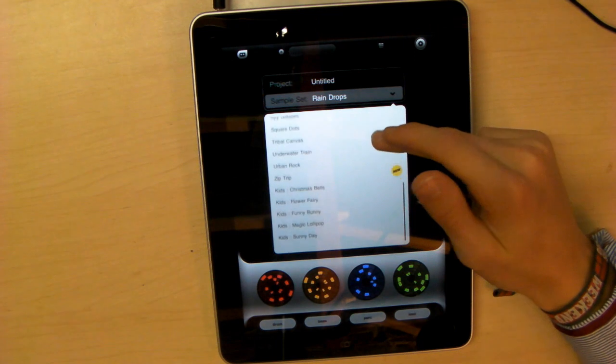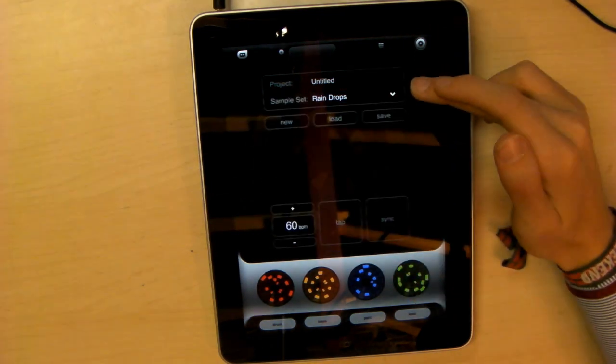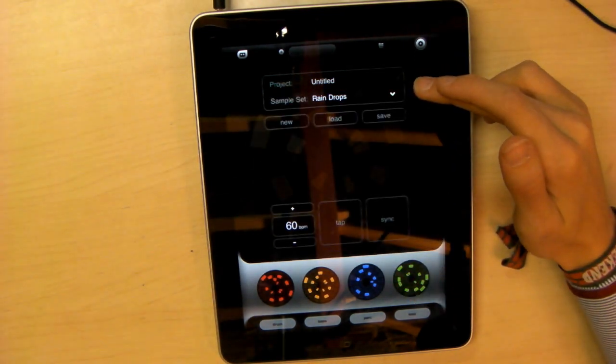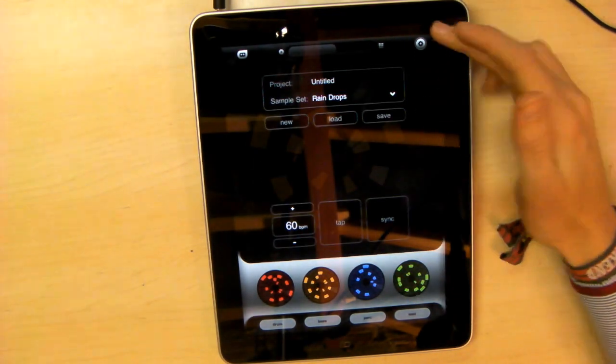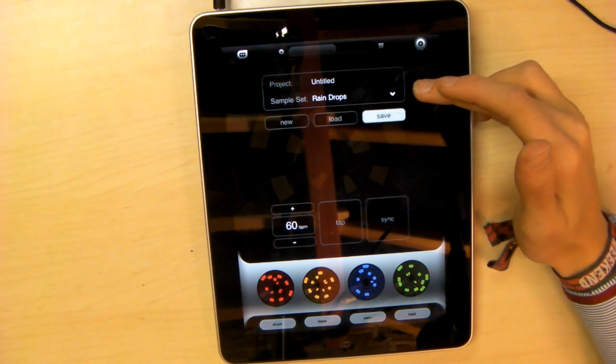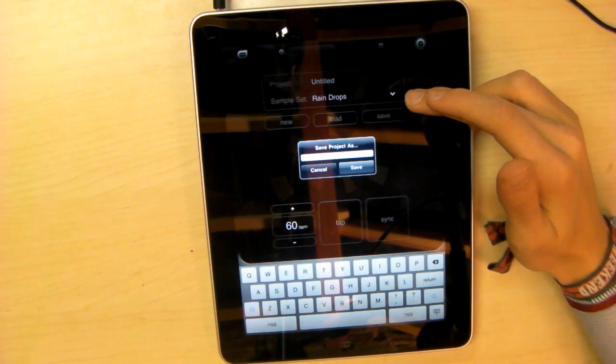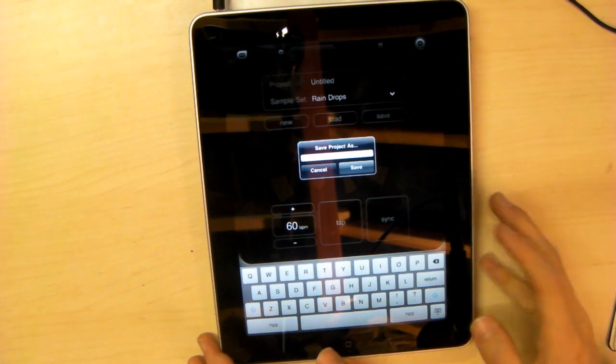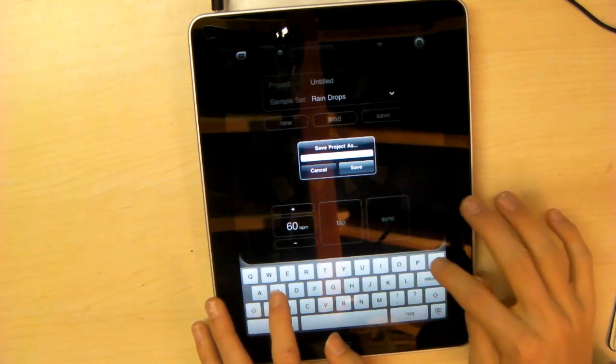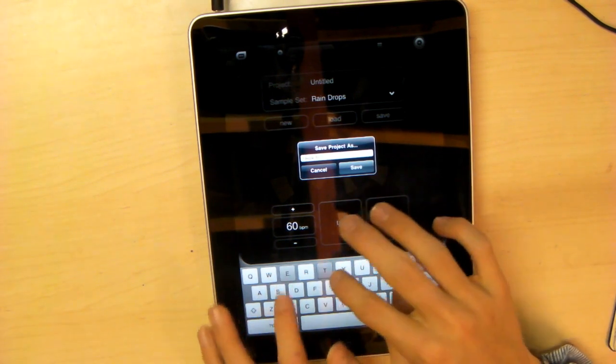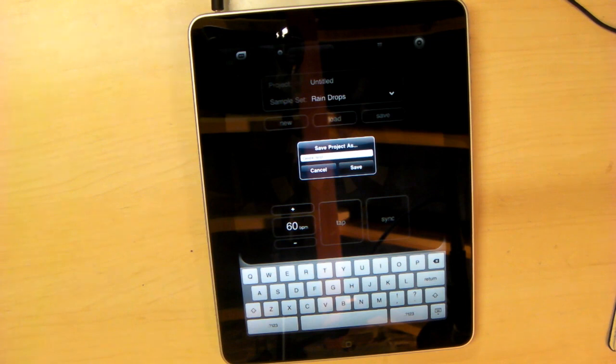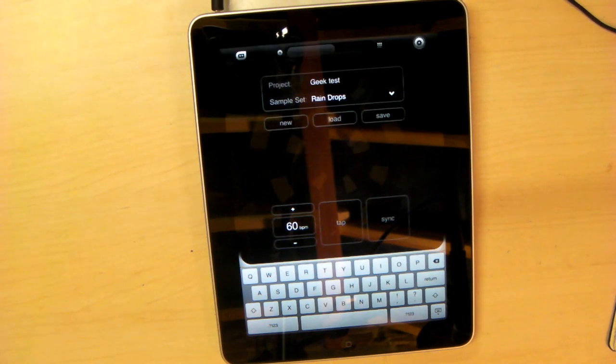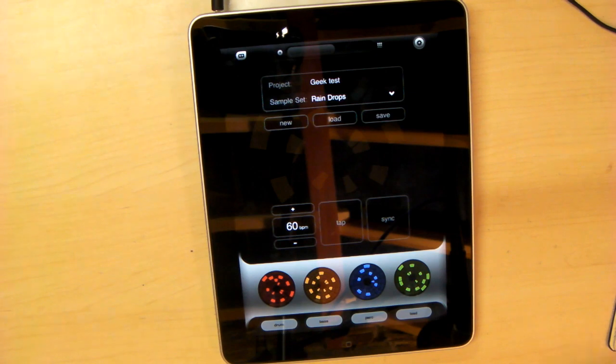However, as yet I haven't found a way of adding new samples. Let's save this project and we'll call it Geek Test. There it is saved. If we want to come back to that rhythm later or show it to whoever, we can easily do that.